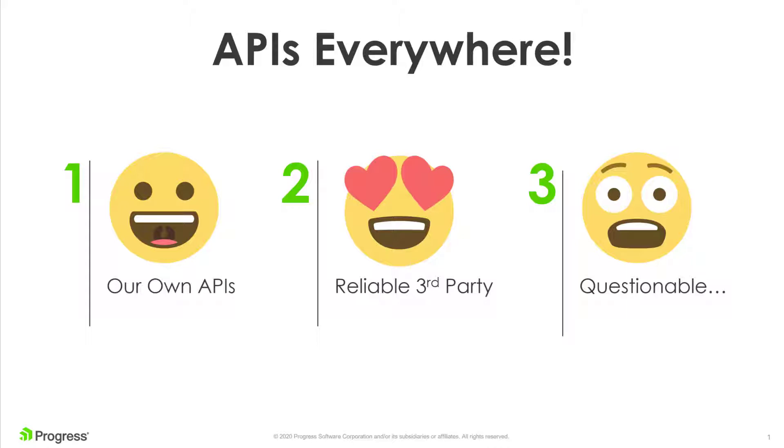So what I'd like to do today is use Fiddler Everywhere to show us instances where our APIs might be failing, sometimes without us even knowing it. And when we see APIs failing, we can get ahead of end-user issues and support tickets.